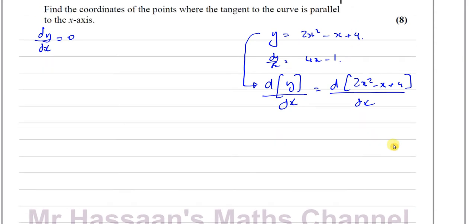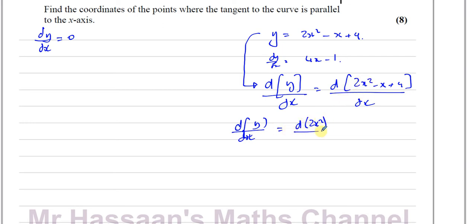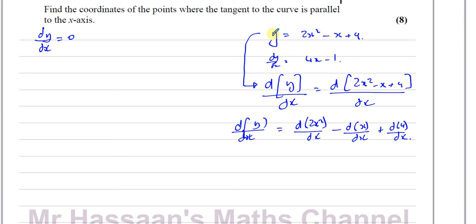So what we're actually doing is: we take 2x squared and differentiate with respect to x, we take the x and differentiate with respect to x, and we take the 4 and differentiate with respect to x. We're taking each of these terms and differentiating them with respect to x, and we're also differentiating the y with respect to x. So we get 4x minus 1 plus 0.